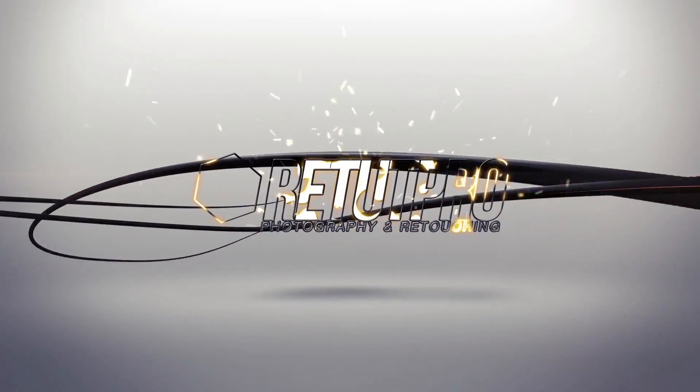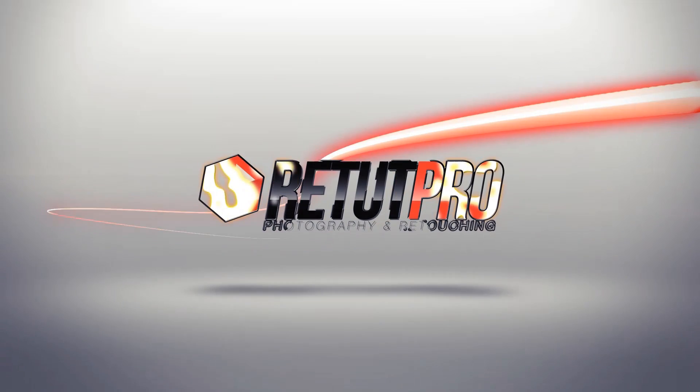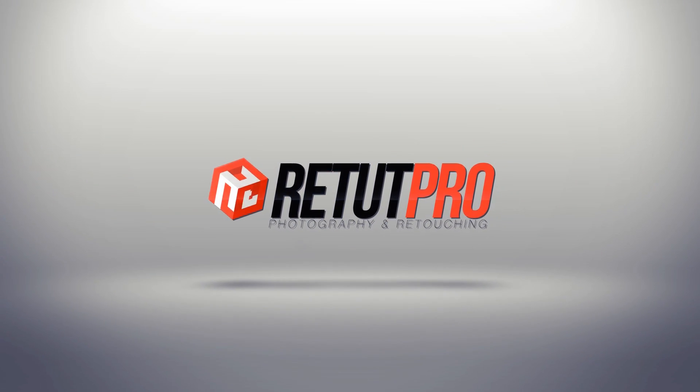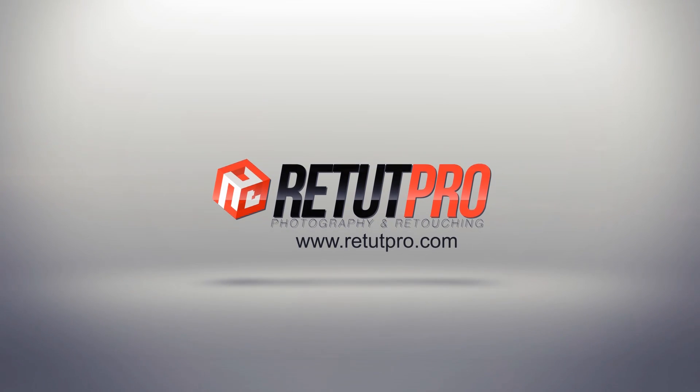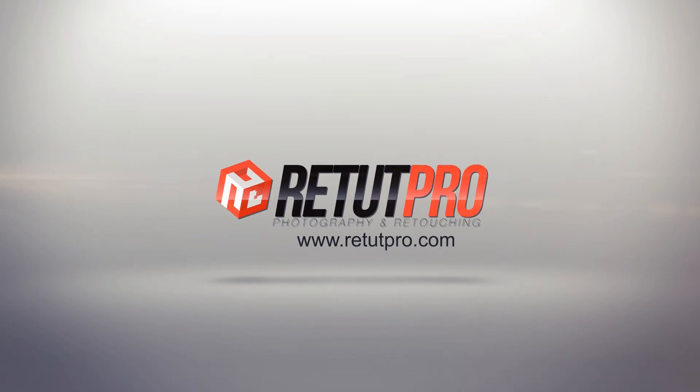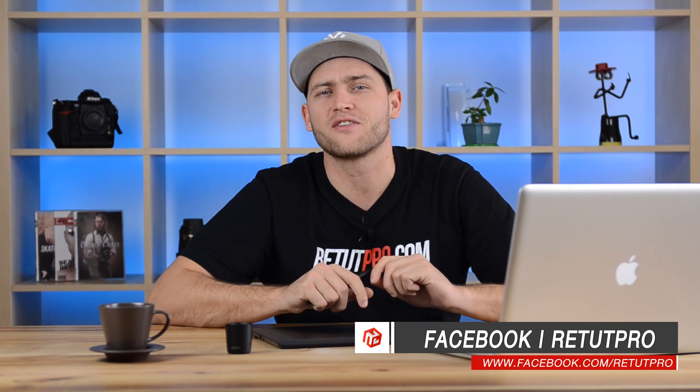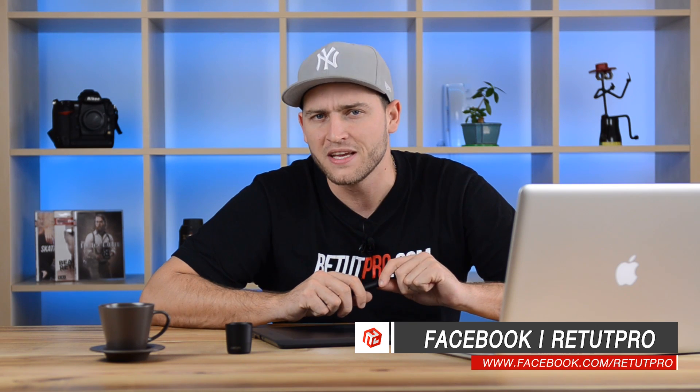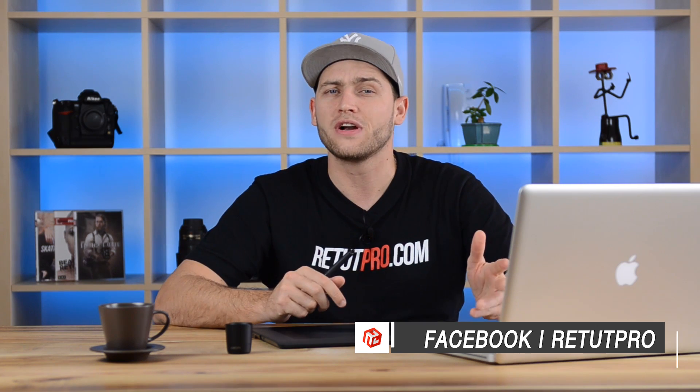In this tutorial, I'm going to teach you guys how to do a faded effect in Photoshop. Hi guys, welcome back to the Photoshop tutorial. My name is Manny and you can find me on Facebook at Retard Pro. In today's tutorial, I'm going to teach you guys how to do a faded effect in Photoshop.